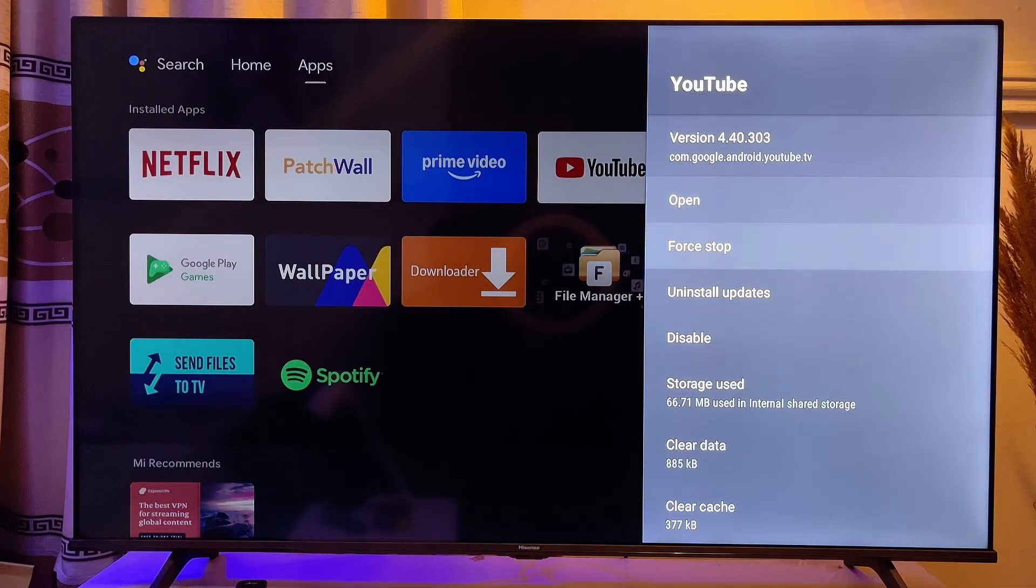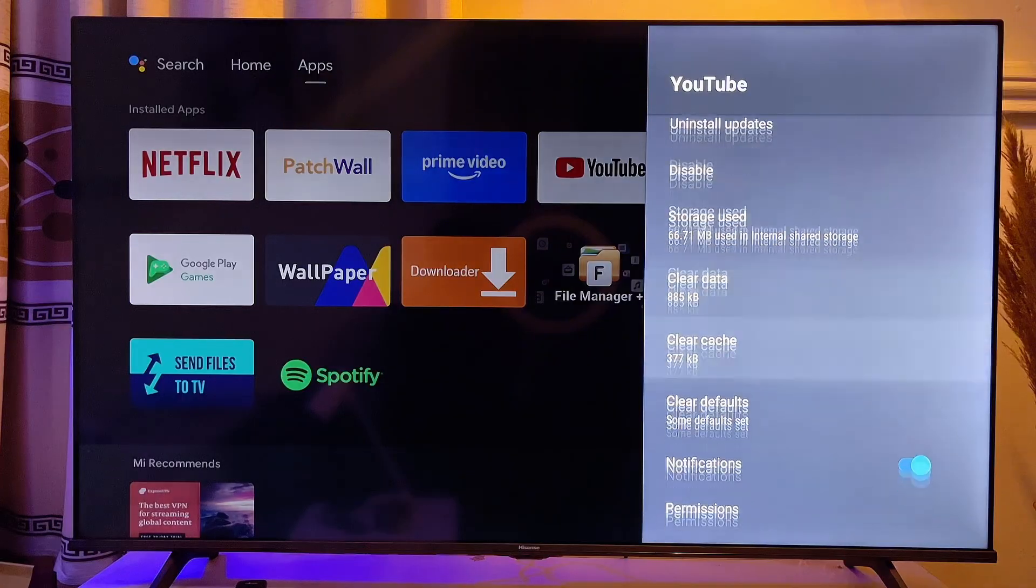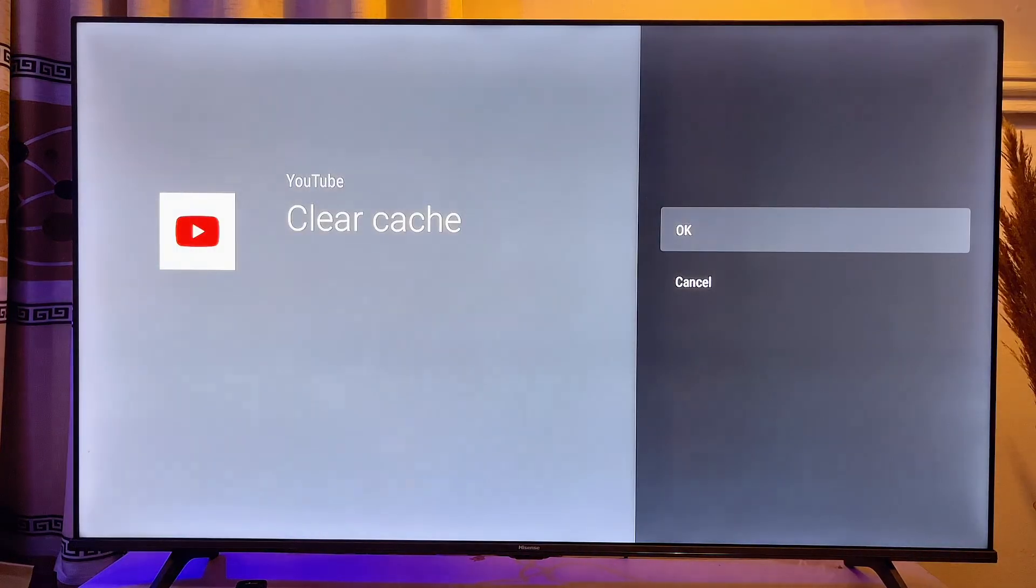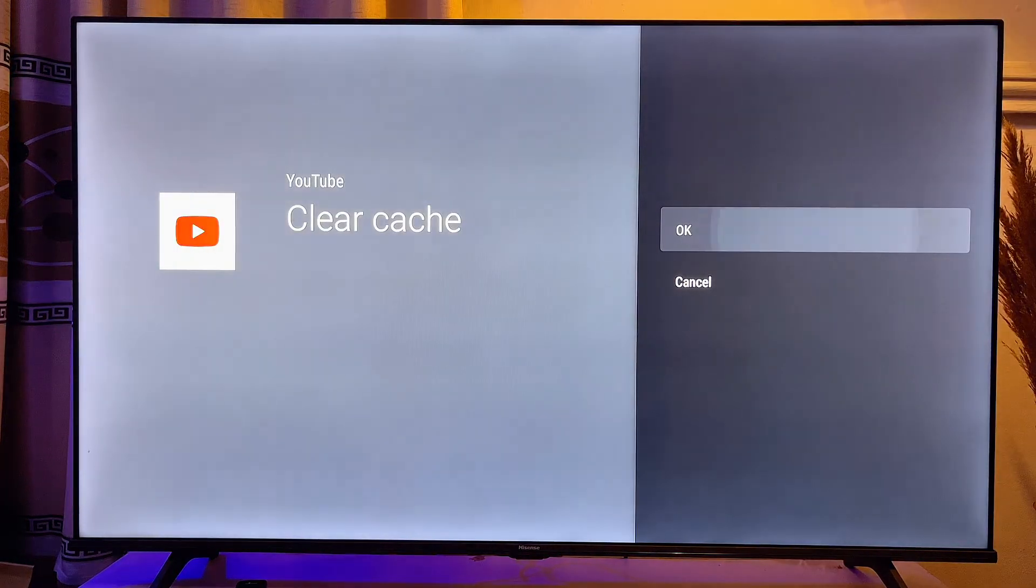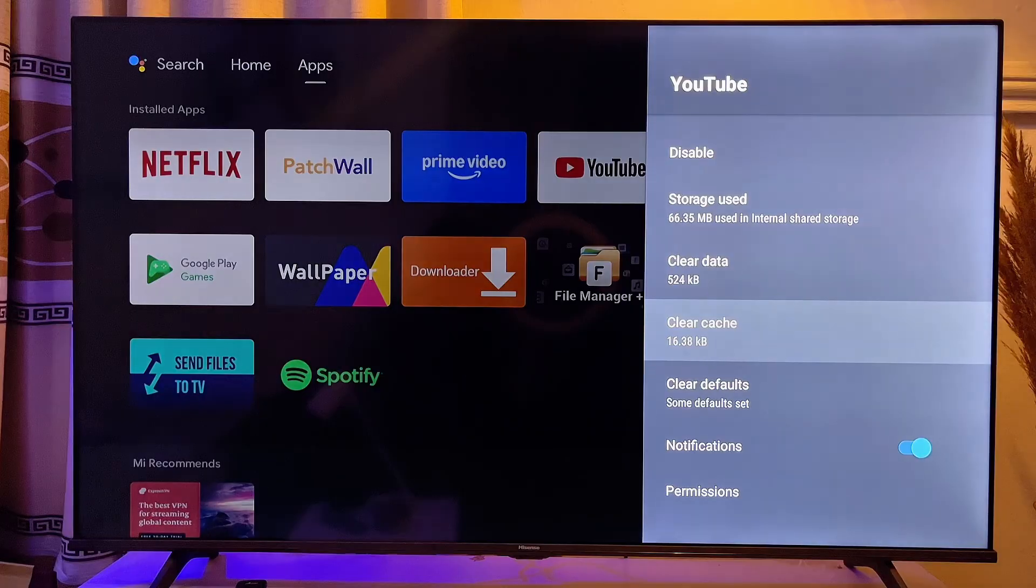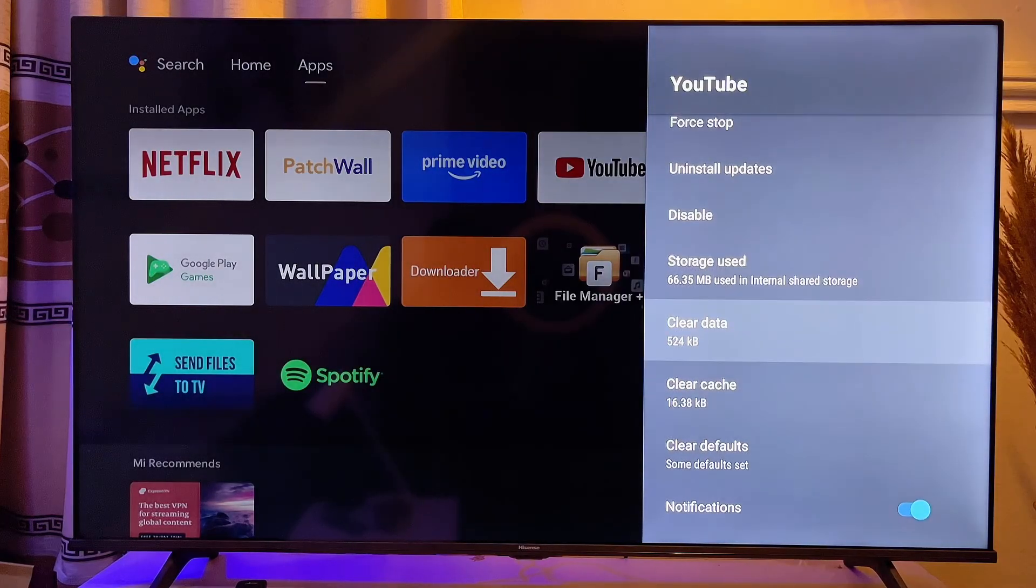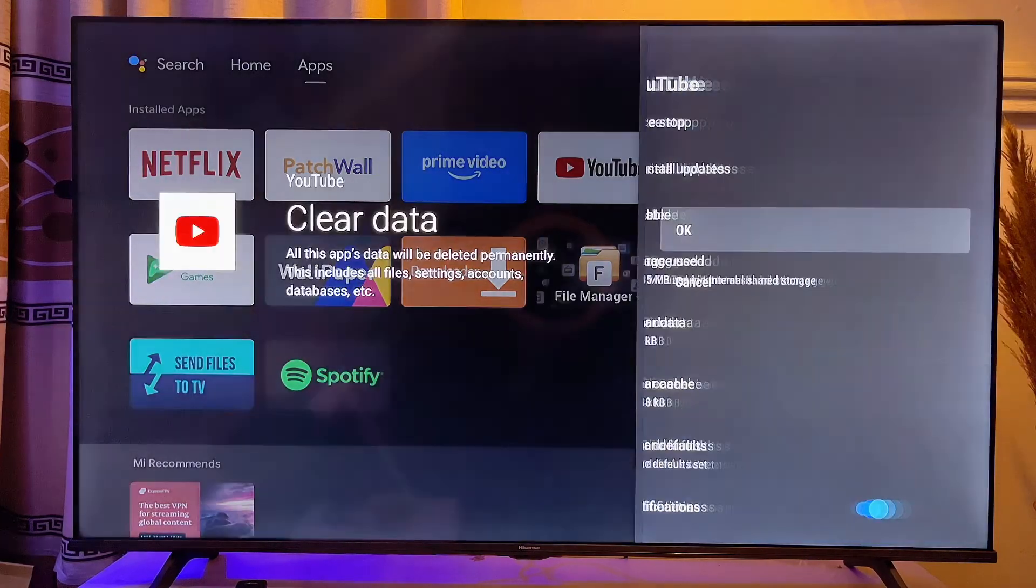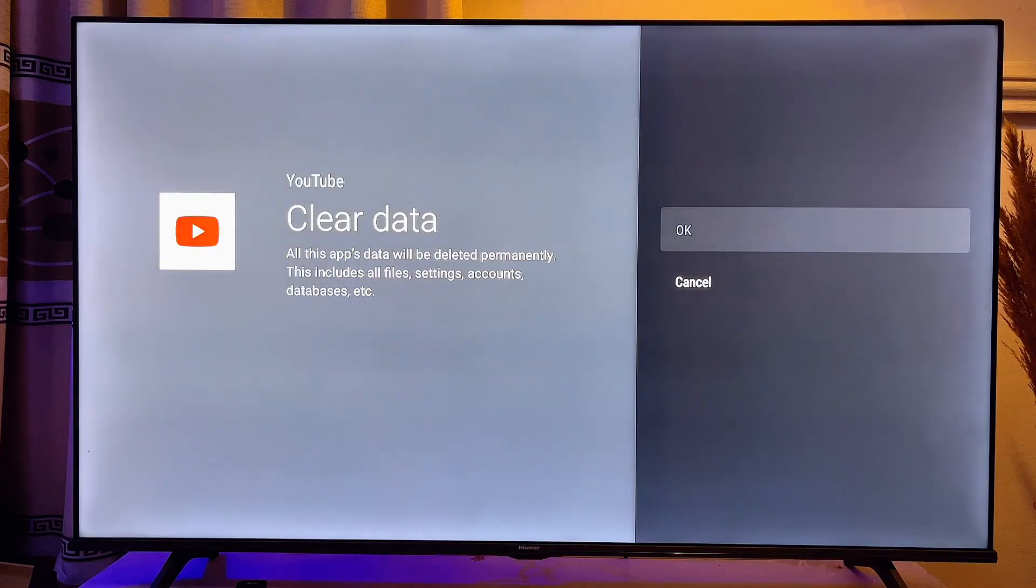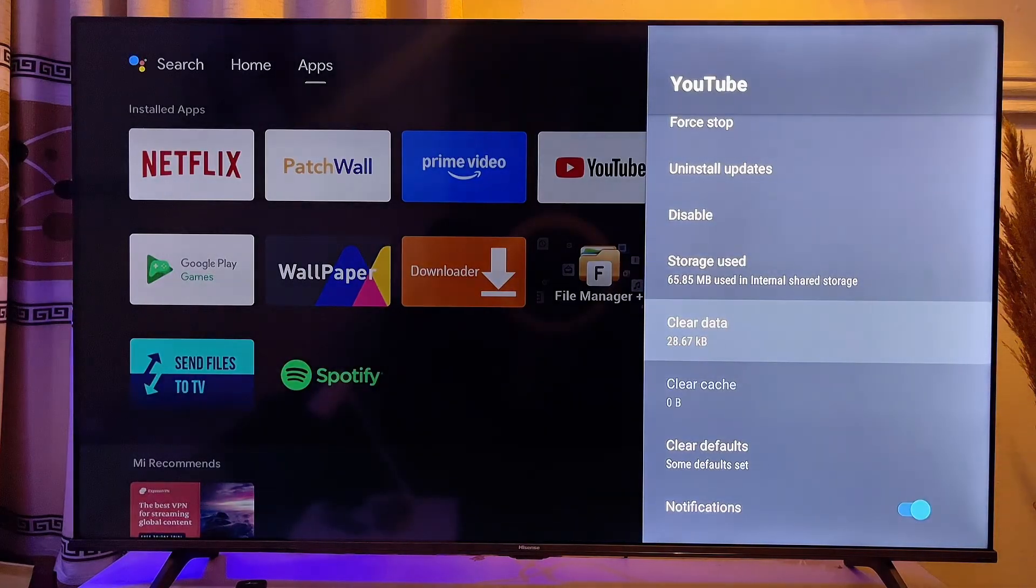And then you want to go to clear cache. Click on clear cache and then click on OK to clear the cache of YouTube on your TV. And then you also want to go to clear data. Click on it and then also clear the data of YouTube on your TV.